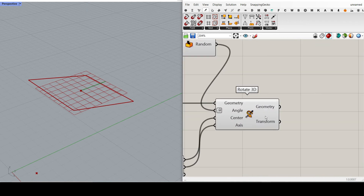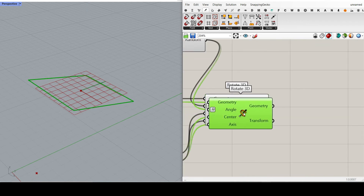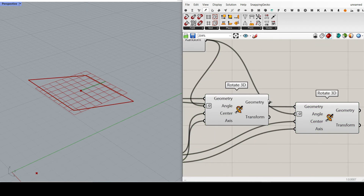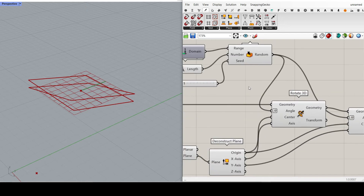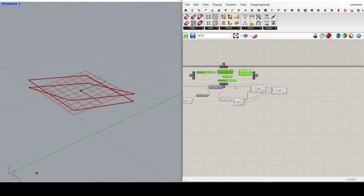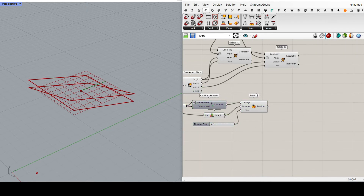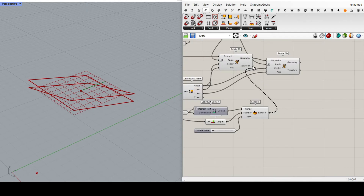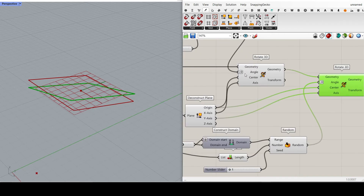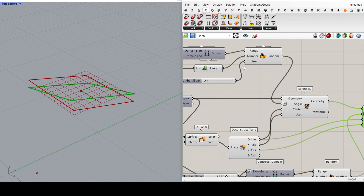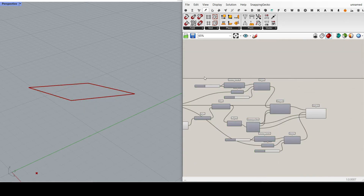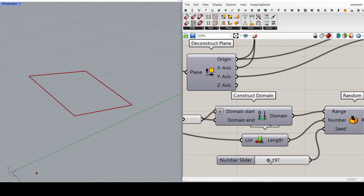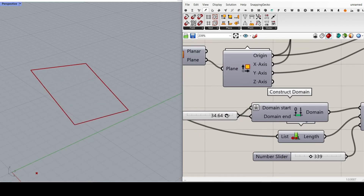Now we have to also rotate in the Y direction. Copy-paste the rotate setup, give this geometry to the input. The center is the same. The axis is going to be Y. This time I'm going to give a separate seed to this angle — because the first seed is for the X rotation and this new seed is for the Y. Turning everything off, you can see the rotation is now in the Y direction.